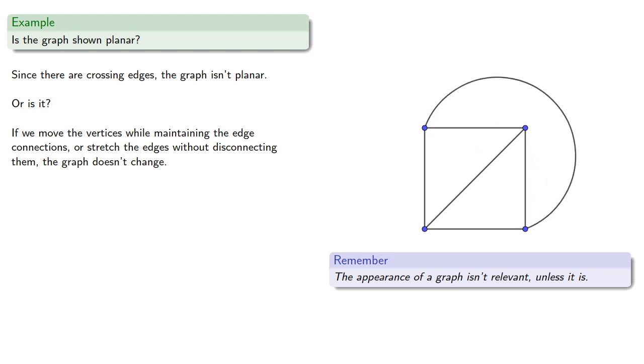And in this case, it's possible to represent the graph without crossing edges.